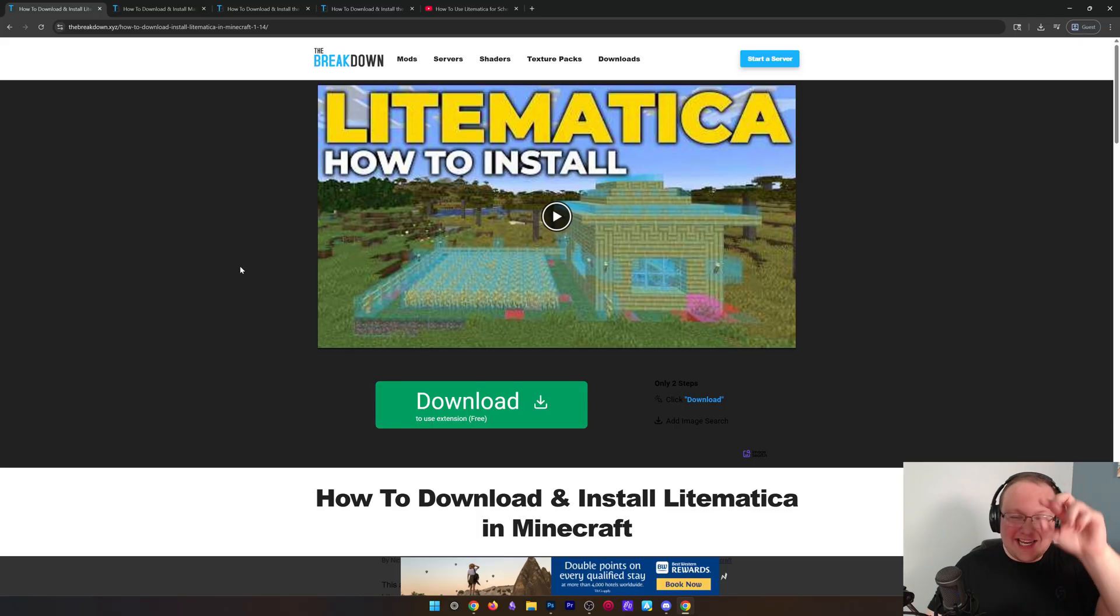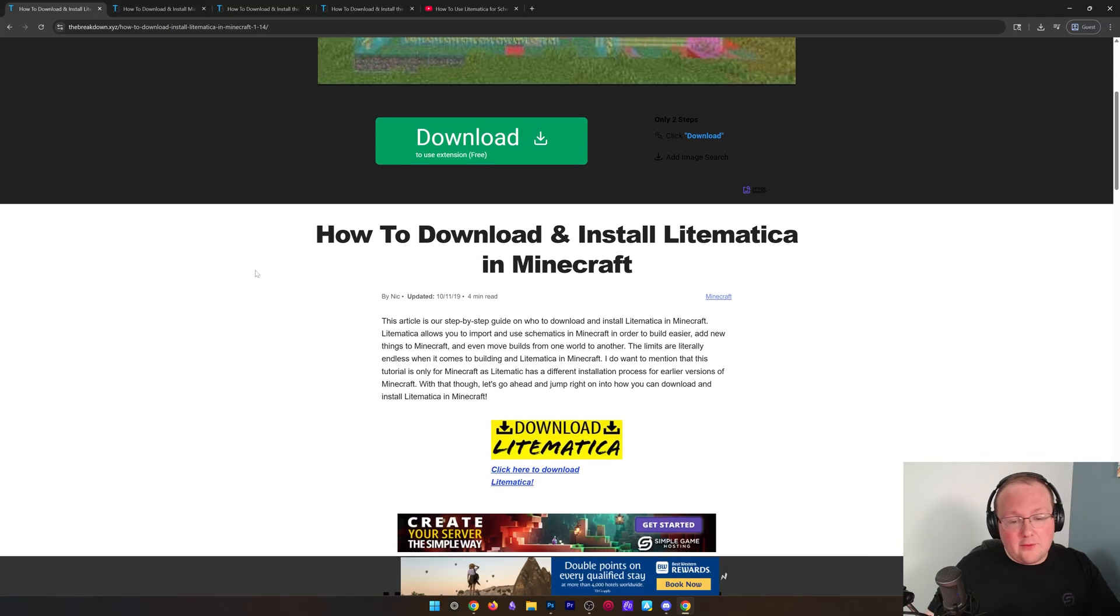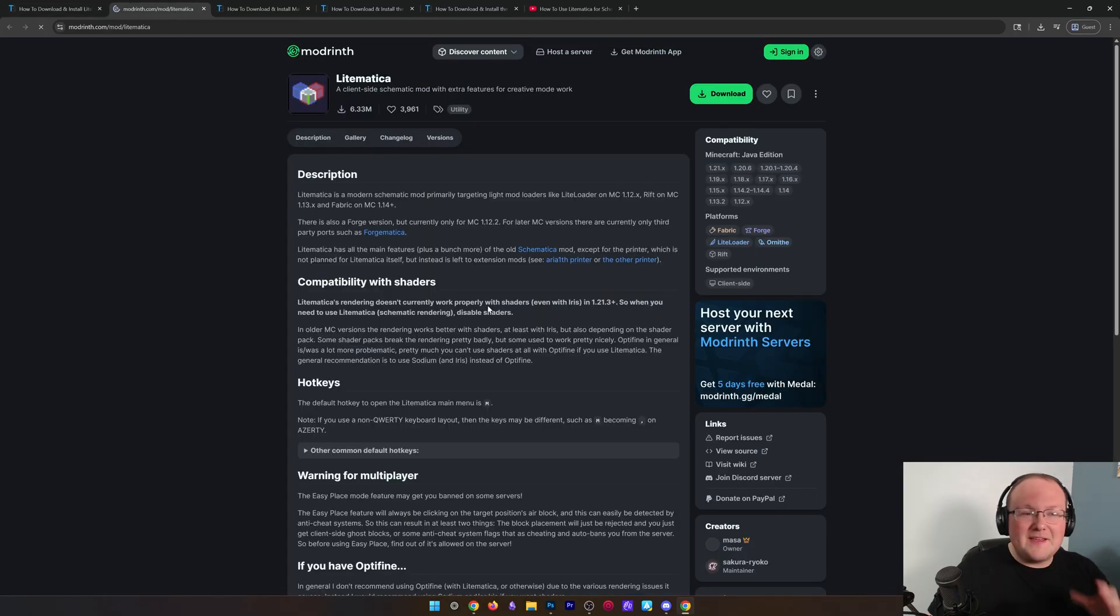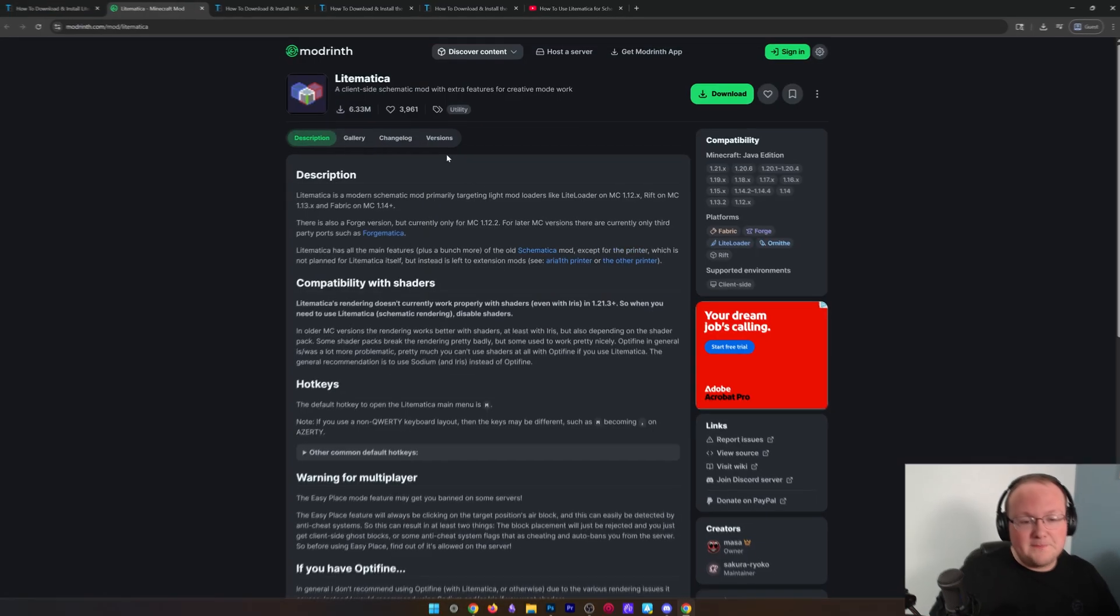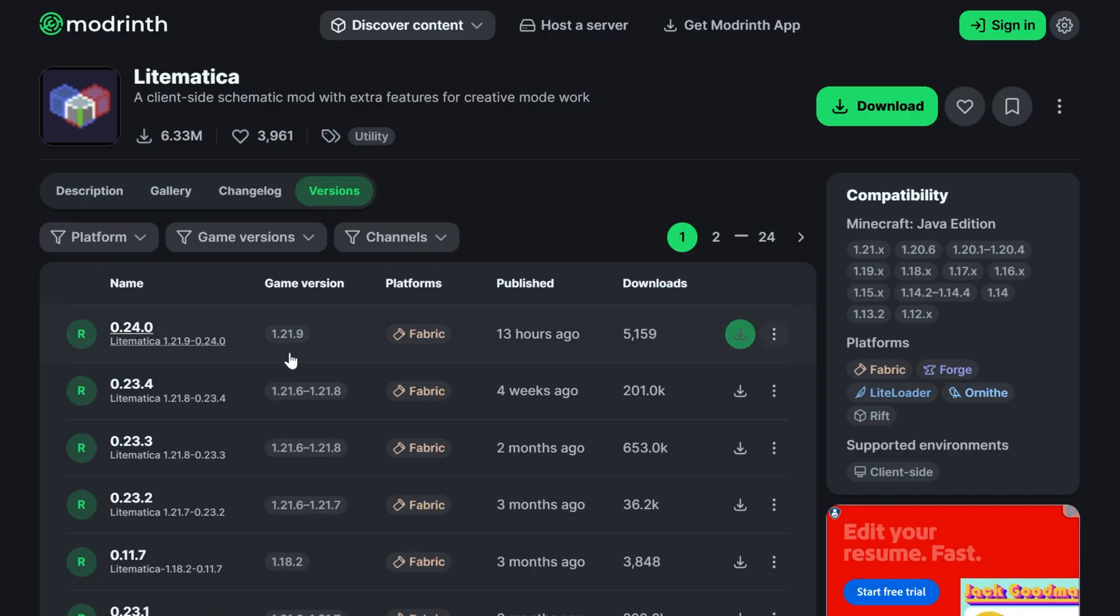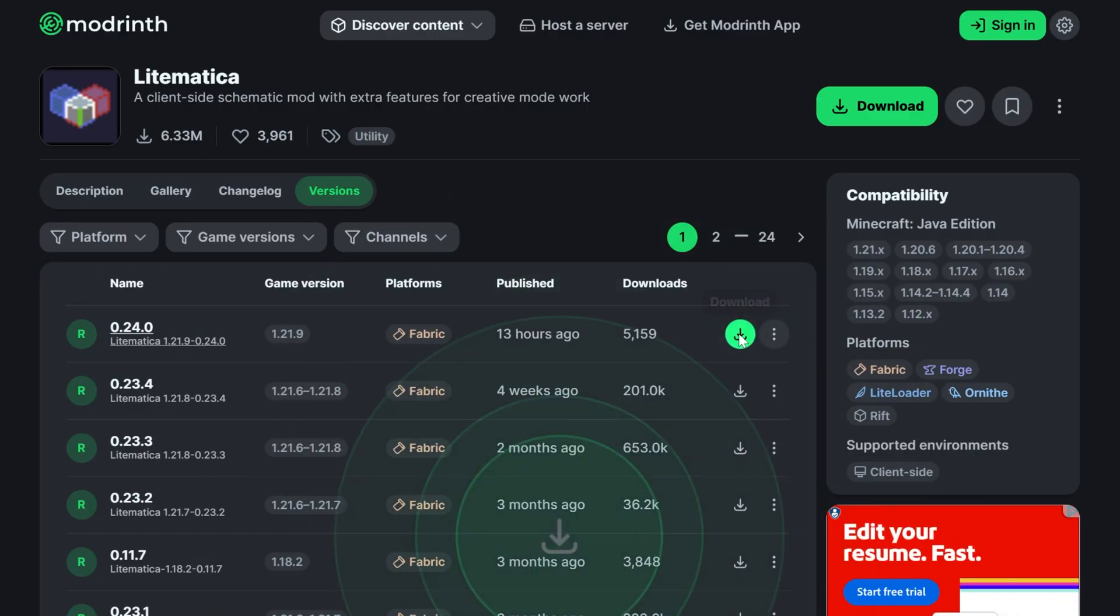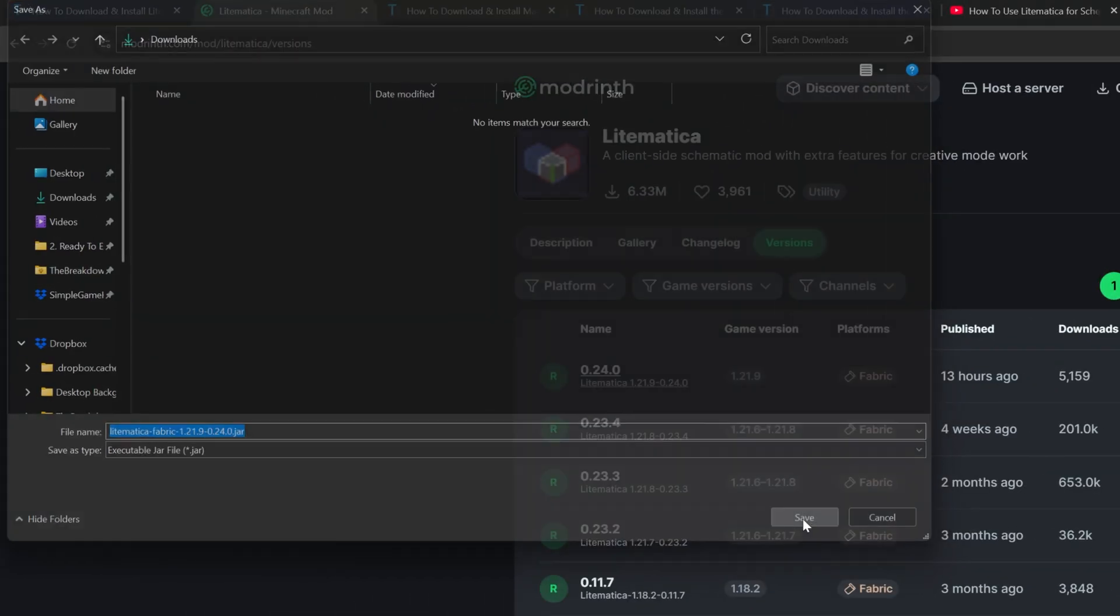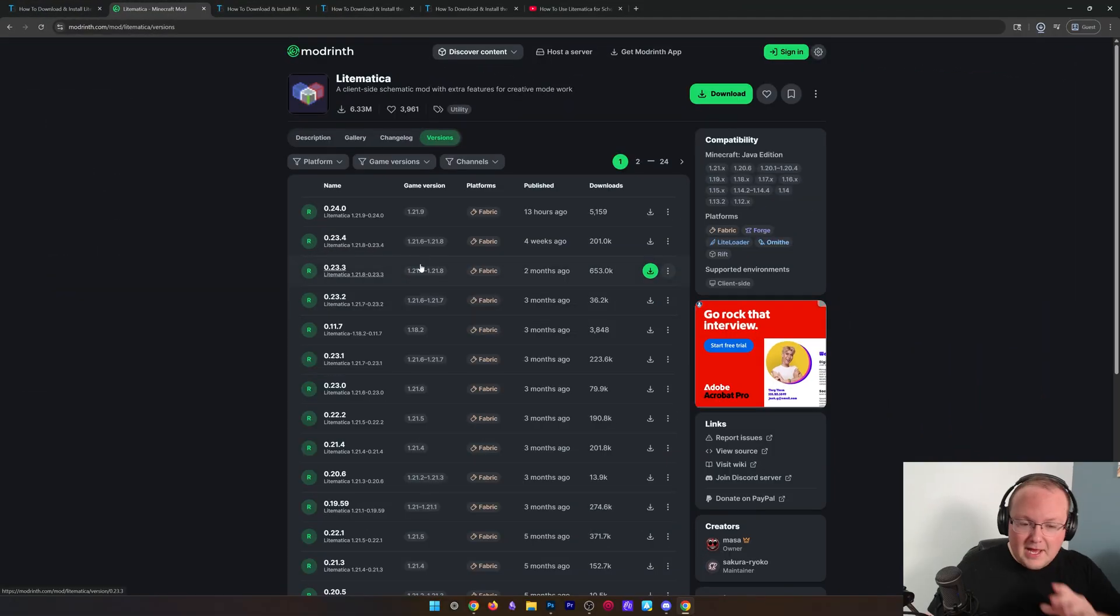Go to the second link down below, scroll down, and click this Download Litematica button to go to the official download page. All you need to do is go to Versions, then find that 1.21.9 version, click the green Download button next to it, and click Save.